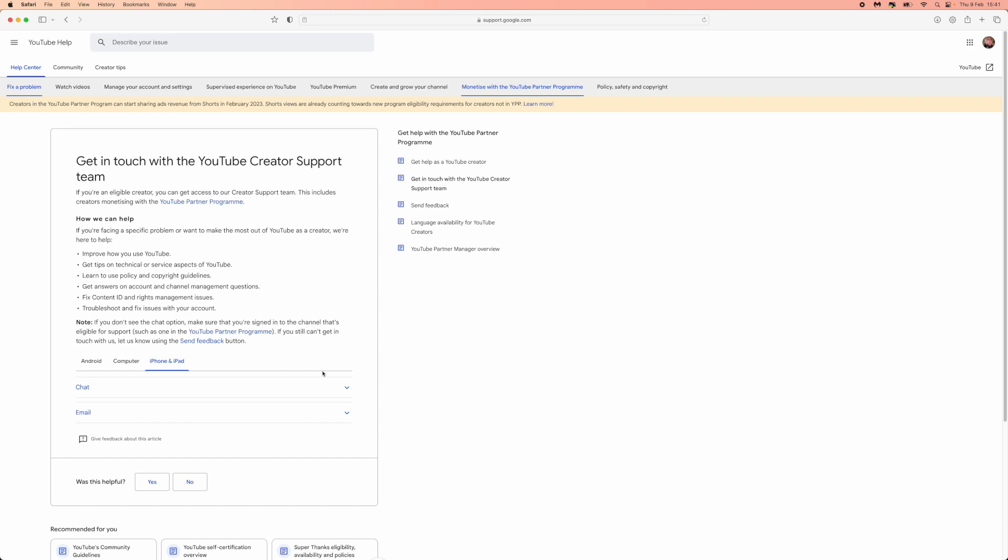From here, what you can do is you can choose an option for Android, computer, iPhone and iPad, and then you also have an option for chat and also email.